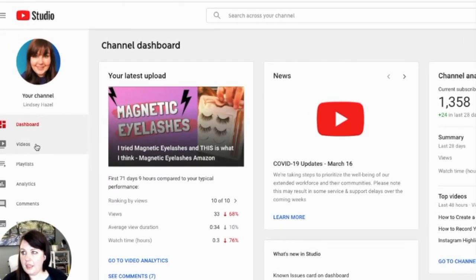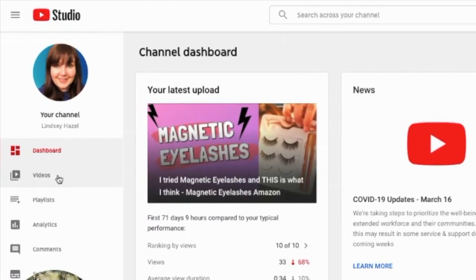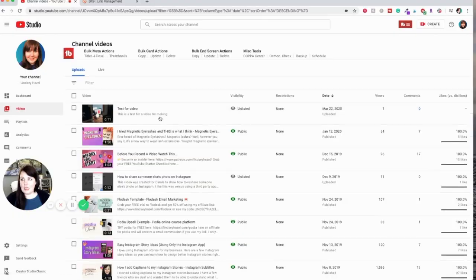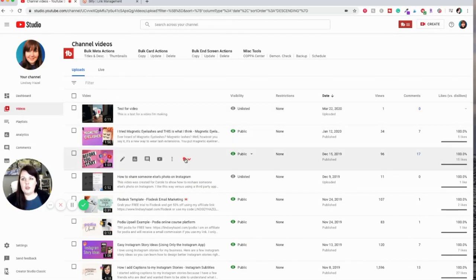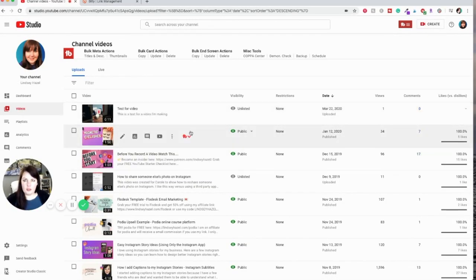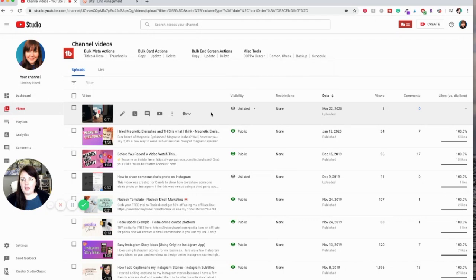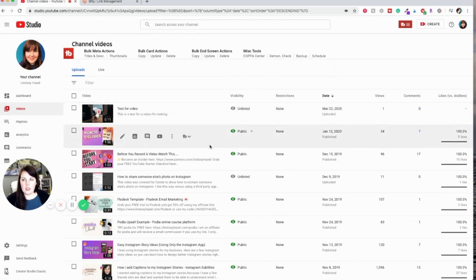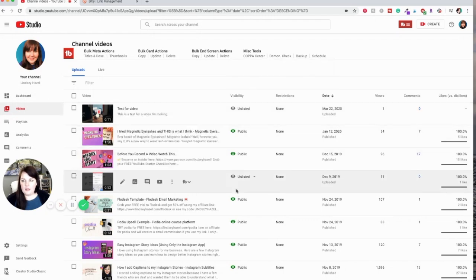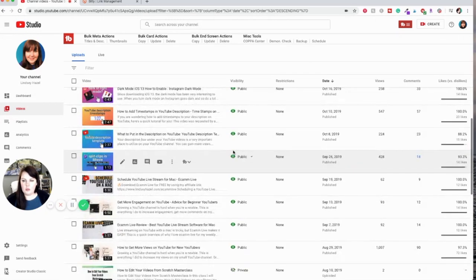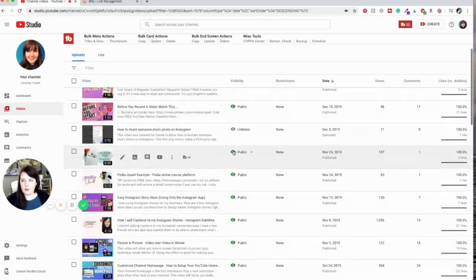And then you're going to want to click on videos, and then in here you can see all of your videos that you have uploaded that are also unlisted and public or private or whatever, and you can just see all your videos.